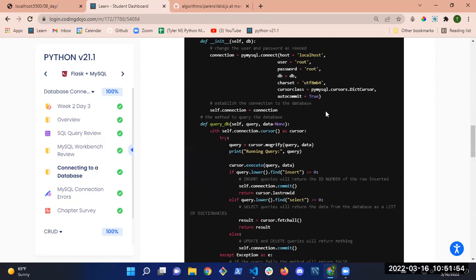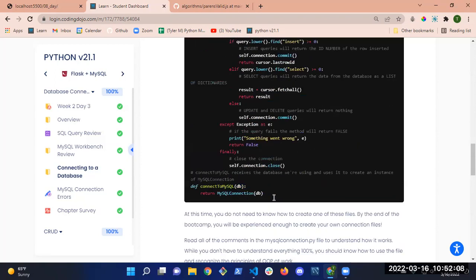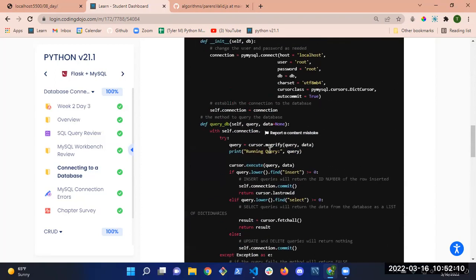If what I said went over your head, don't worry about it. All we're going to do is copy this, paste it into our application, and be done. At some point you should be able to understand and modify it, but we can build a whole application with just this code without modifying it. All this does is serve as the glue between our application and our database.